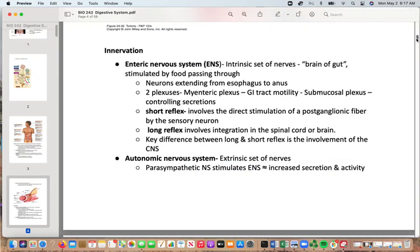The innervation is sometimes referred to as your enteric nervous system — the brain-gut — the set of intrinsic nerves stimulated as food passes through. Neurons go from the esophagus down to the anus. There are two plexuses: the myenteric plexus, which promotes GI tract motility, and the submucosal plexus, which controls secretions. A short reflex involves direct stimulation of a postganglionic fiber by the sensory neuron; the long reflex involves integration into the spinal cord or brain and includes the CNS.